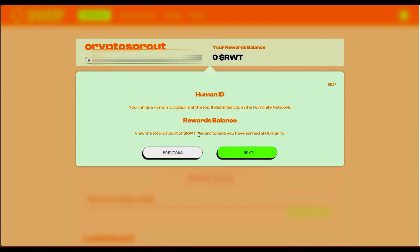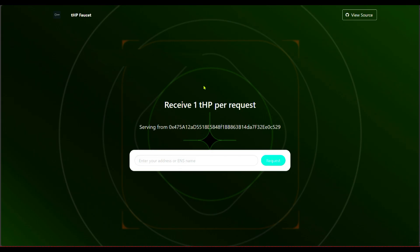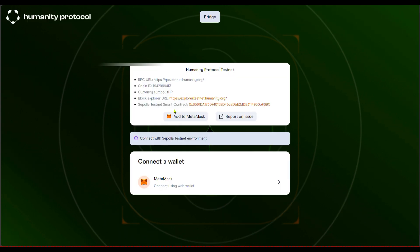Welcome to Humanity Protocol — click Next. The reward token is RWT. The next thing you want to do is go to their faucet — that's the first task. All you need to do is paste your wallet address and click Request. Before you do that, I'd encourage you to go to the bridge and add the Humanity Protocol testnet network to your wallet.